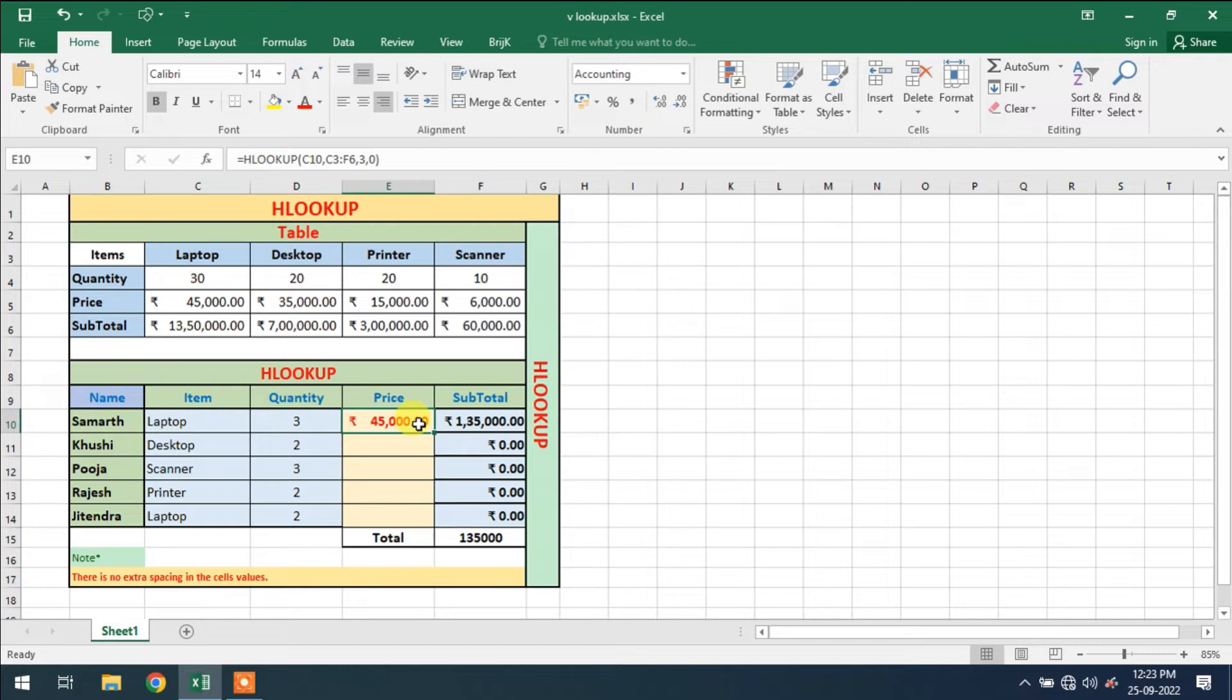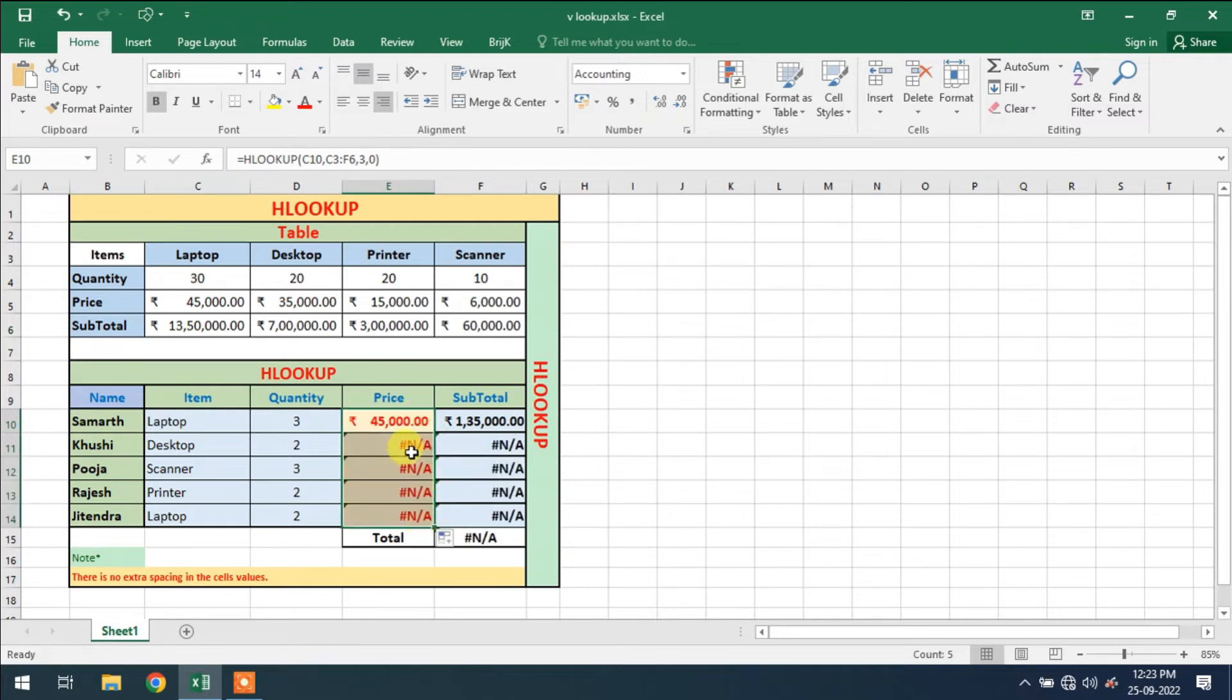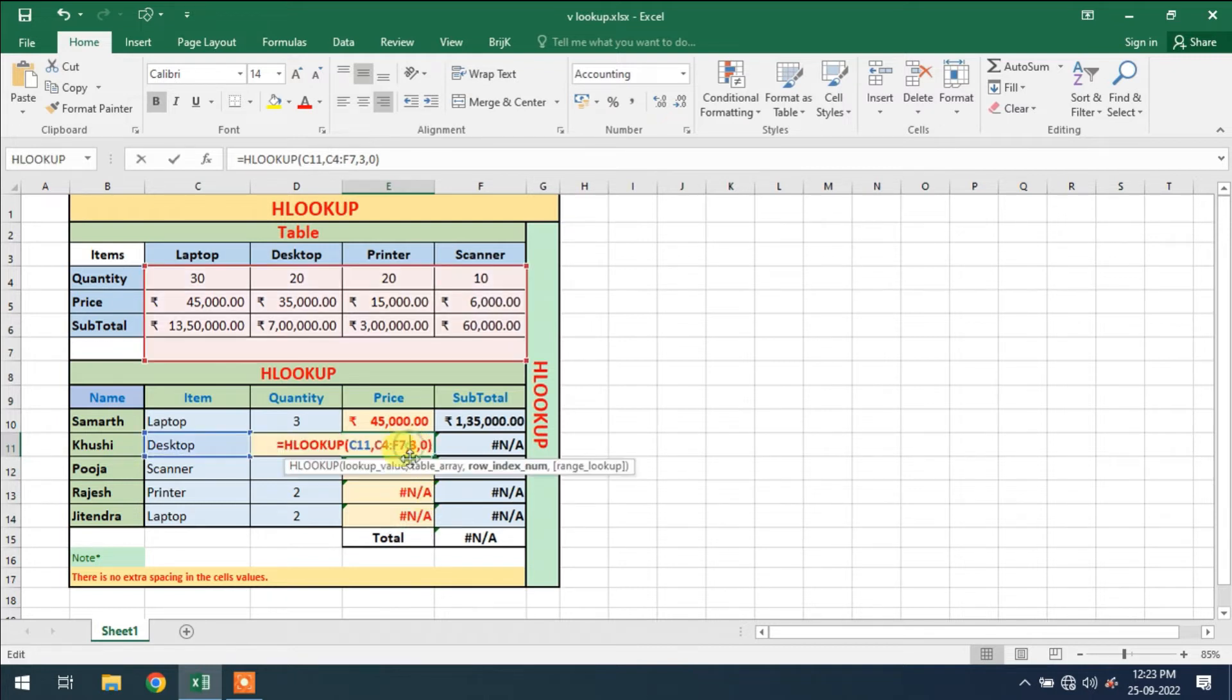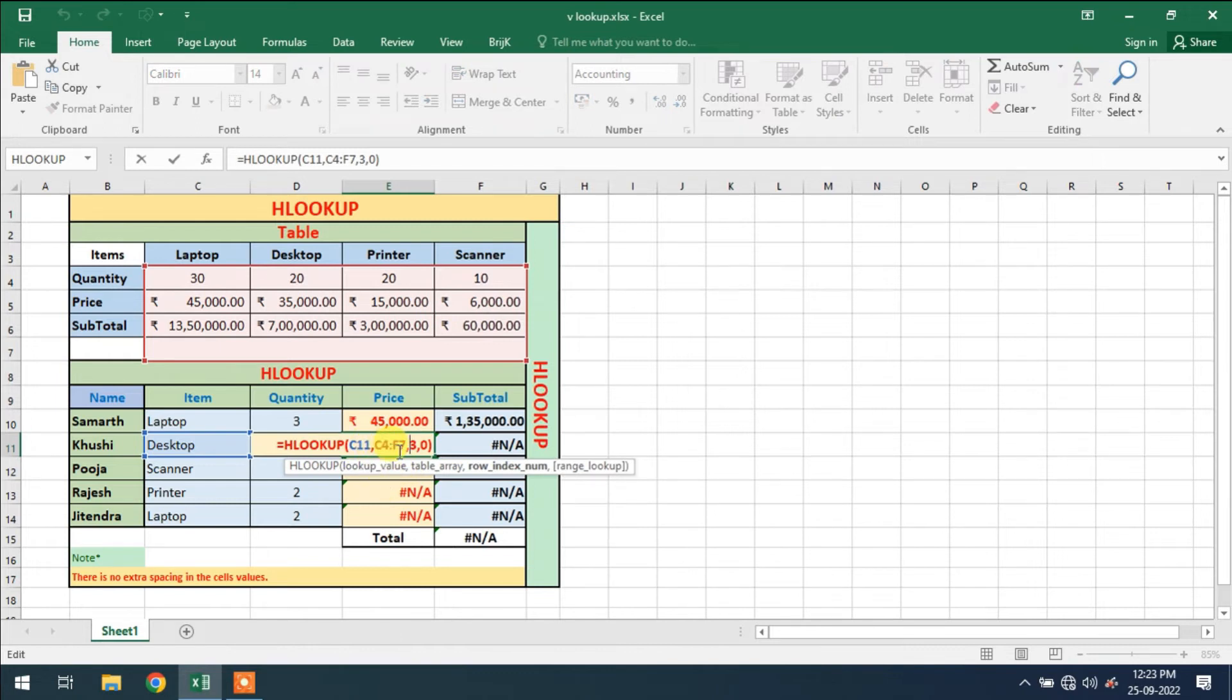This is laptop. Item name is laptop. Laptop price is 45,000, that is also 45,000. So when I'm dragging this, it will prompt an error. So what is the error?